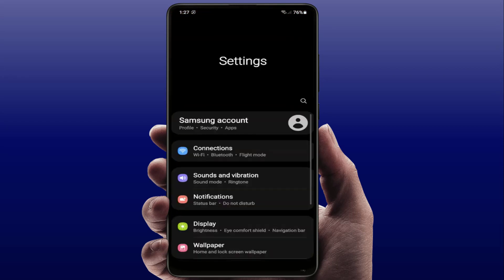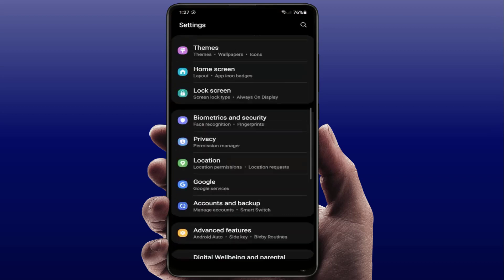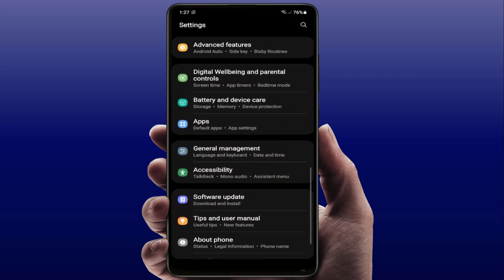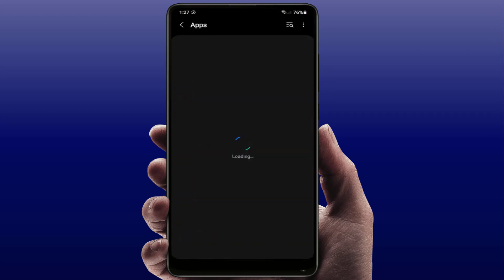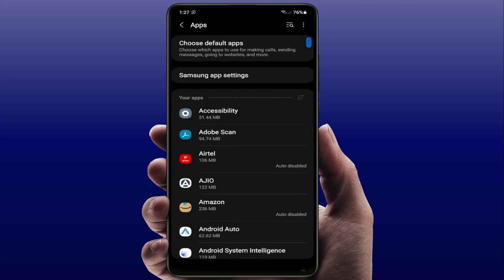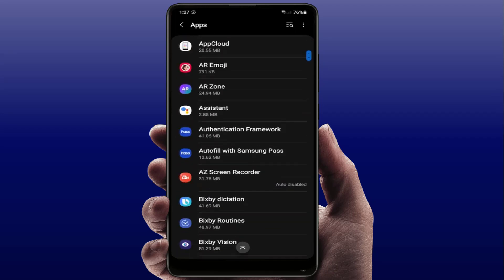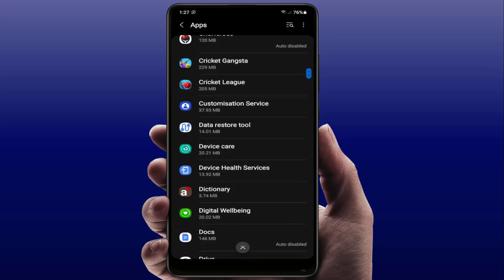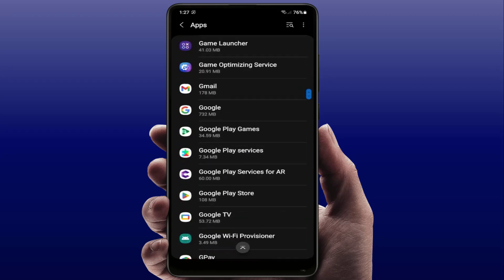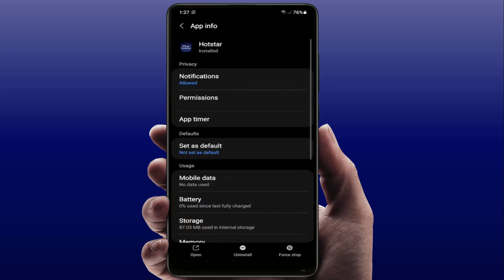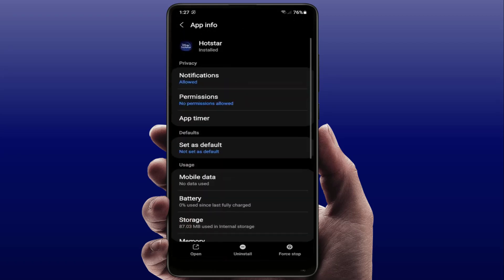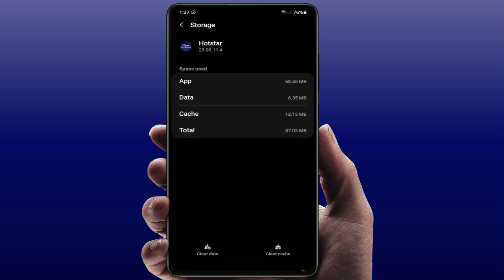Still in case you are facing the same type of problem, open your phone Settings, scroll down and find Apps or Application Manager. Here you can see all the installed apps on your phone. Scroll down, find the Hotstar app, open it, go to Storage, and clear the cache and clear the data of your app.